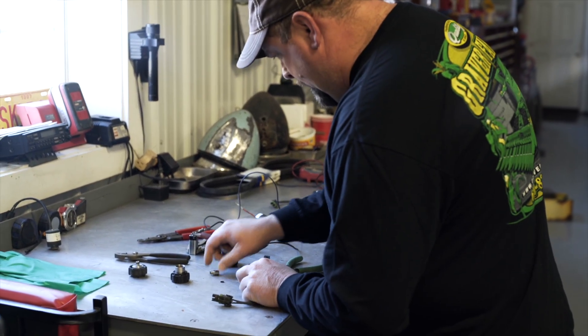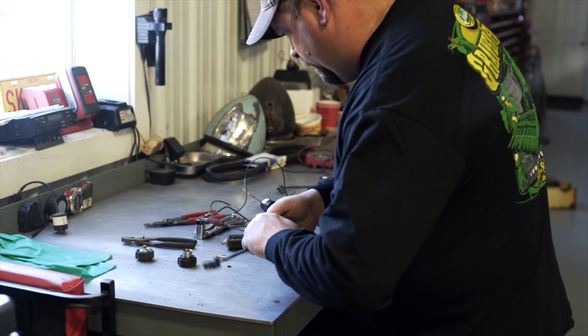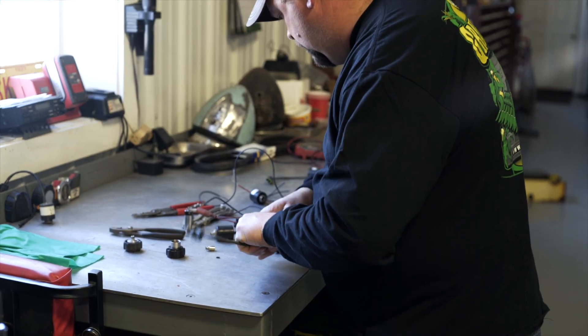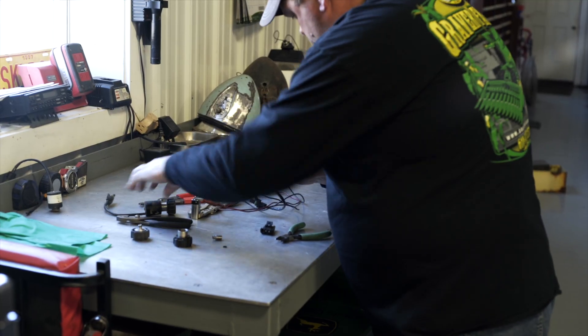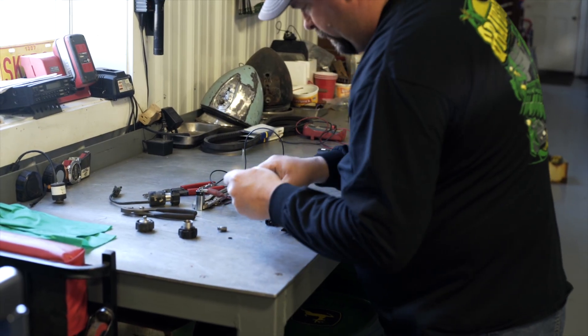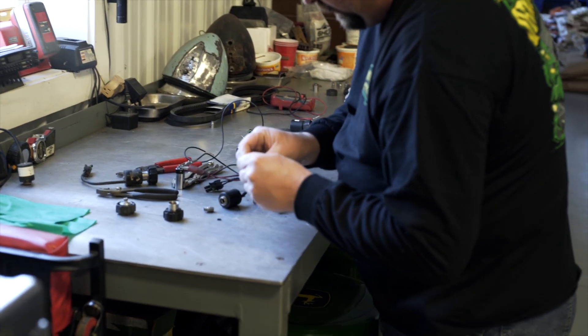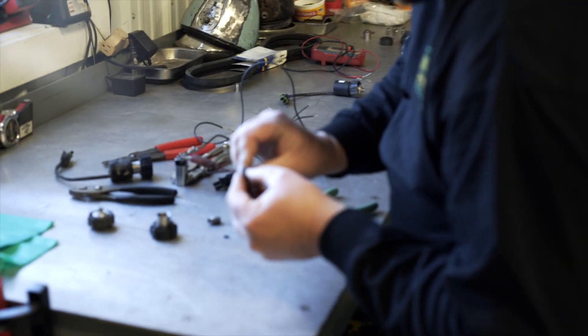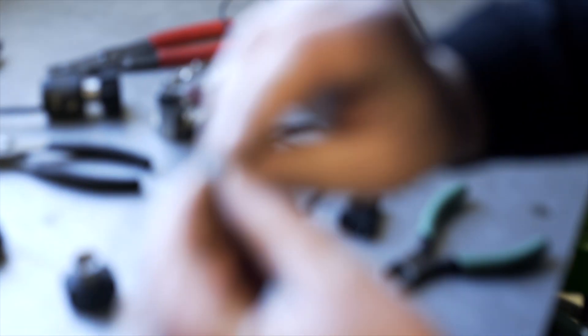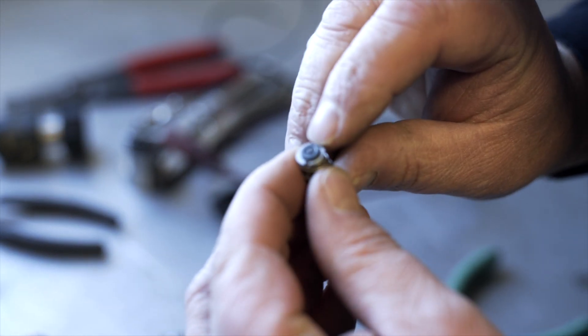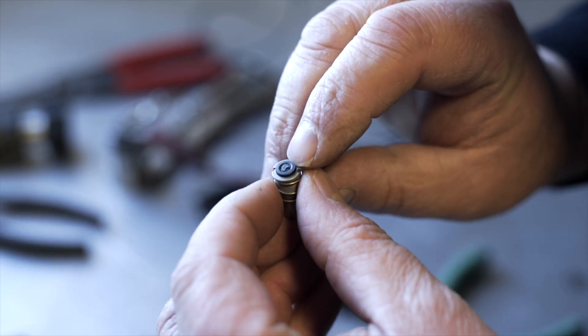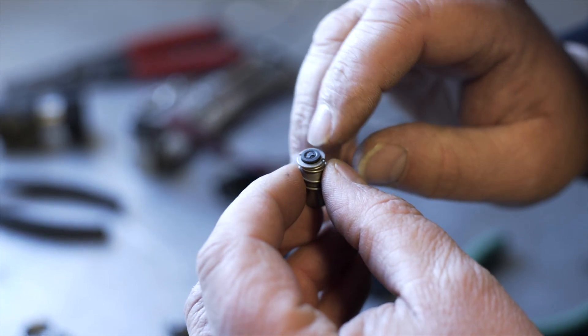Also, a lot of times these little solenoids, or the plungers, the plunger solenoids here, they get worn. If you look on the top here, that ring is worn and they won't work quite right.